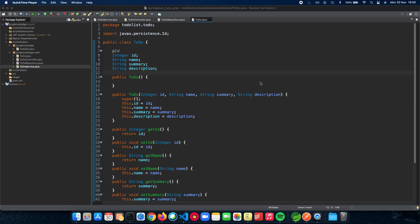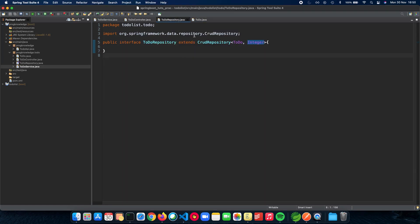My name is Ronak Vyas and this video is a collaboration with Programming Knowledge. In the previous video we set up our Todo repository and we saw how that happened — we set up our Todo repository with the help of the CrudRepository which is given by java.springframework.data.repository.CrudRepository.